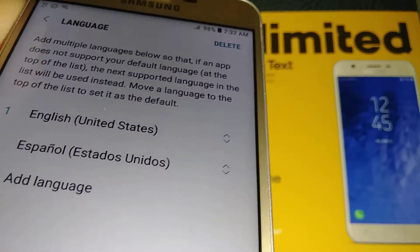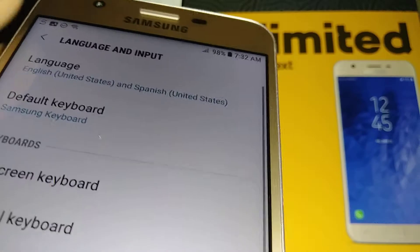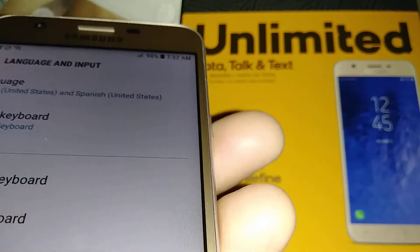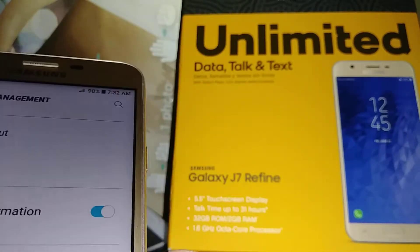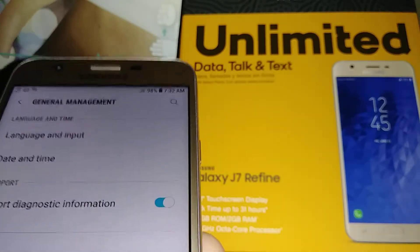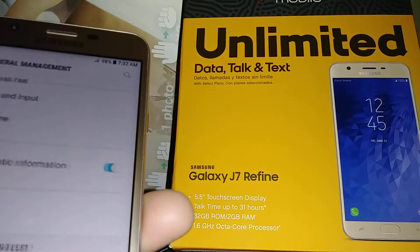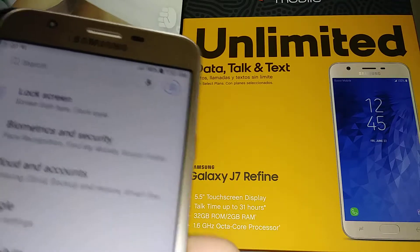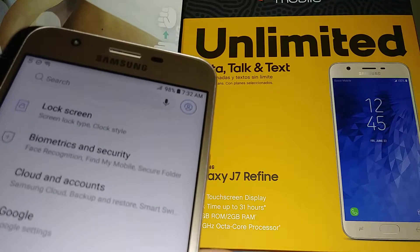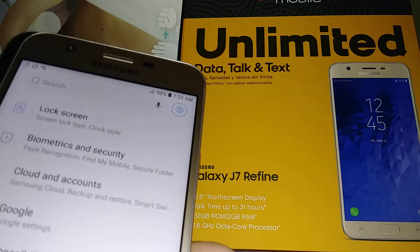Then let's go to this arrow to save it. And there you go — this is how to change the language on the Samsung Galaxy J7 Refine. Let me know if you have any other questions, and please subscribe to my channel so you can have access to my other tutorials about the Samsung Galaxy J7, such as hard reset.